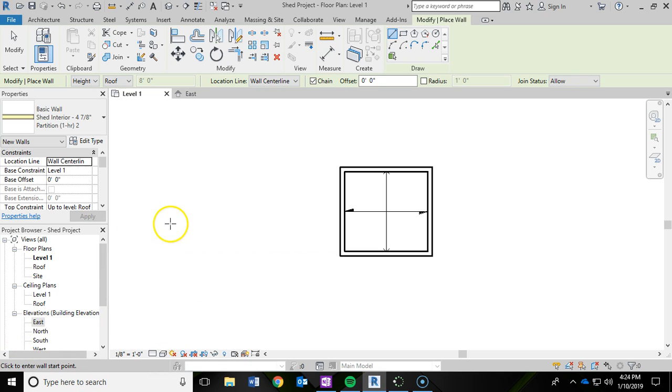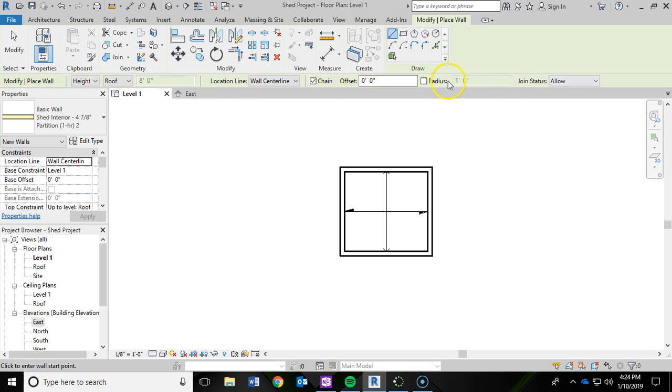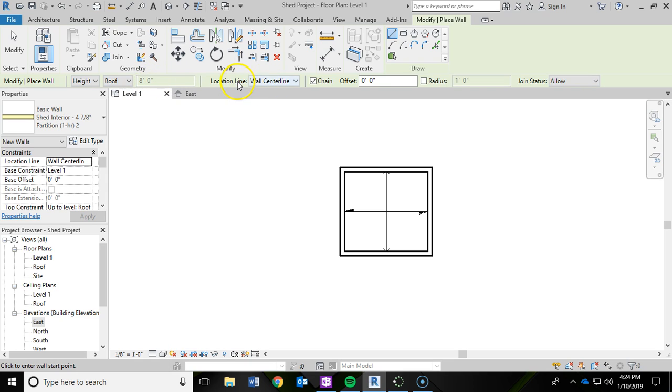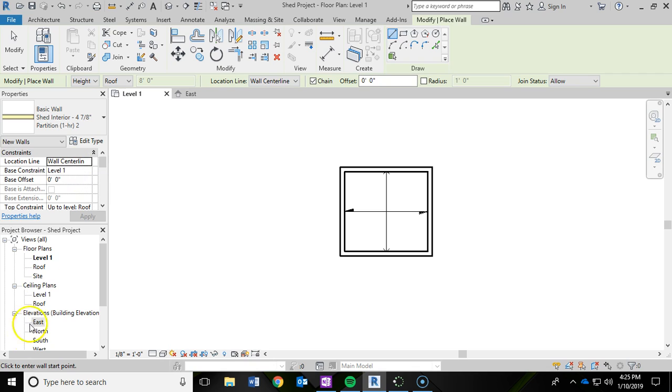And now that we are ready to start drawing our walls, I want to draw your attention again to this modify green area. One of the things that you want to just always double check is where it is attaching to, the height, and where you are going to be drawing this wall at. It is going to be drawing from the center of the wall, just so you are aware. And I am going to leave mine on wall center line, which is also indicated in the location line of the properties panel.